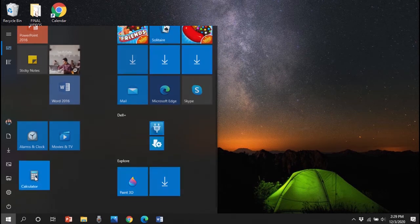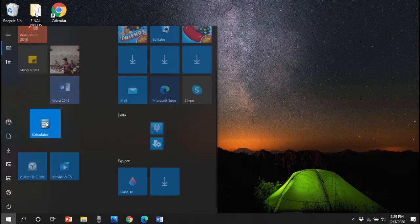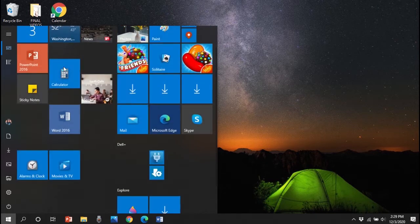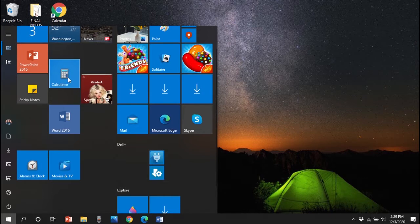We're going to click on the calculator tile and drag it to the top. You can rearrange it however you'd like.